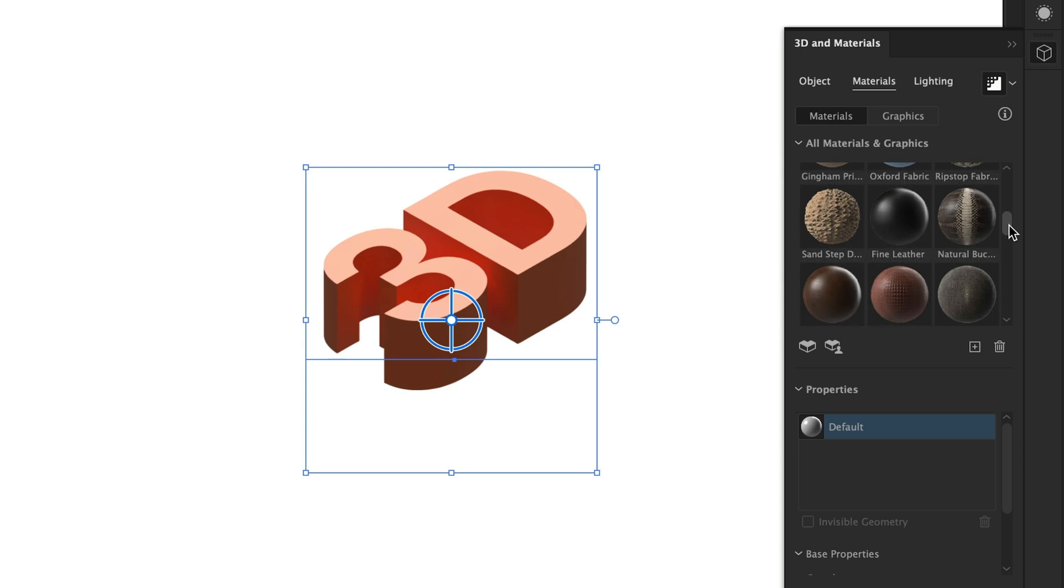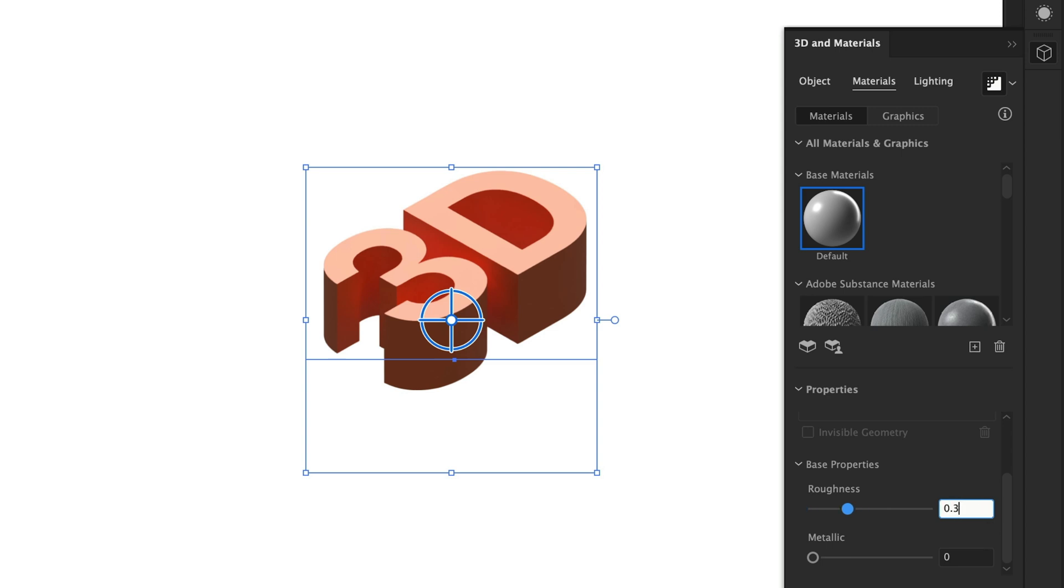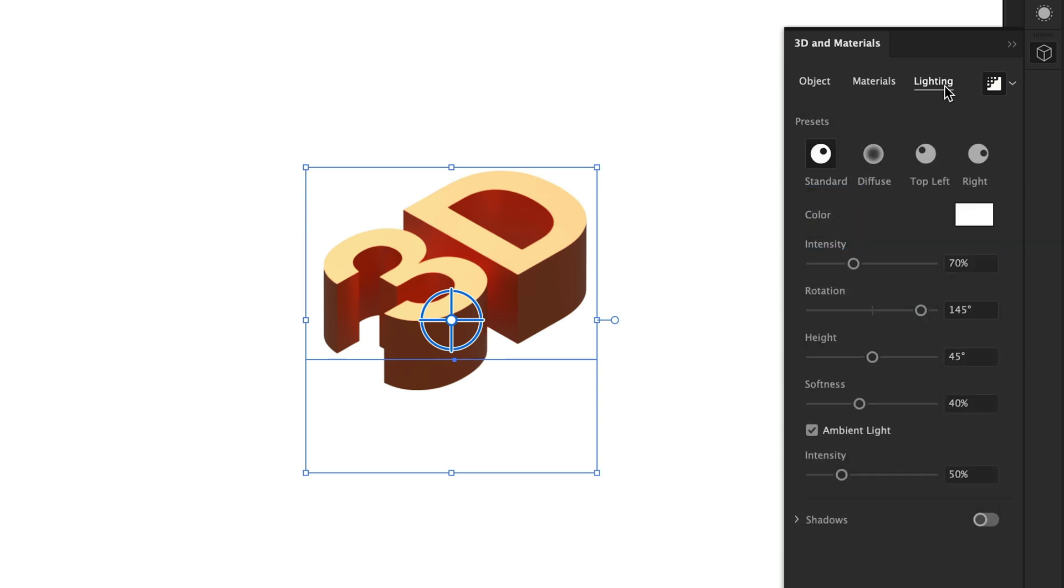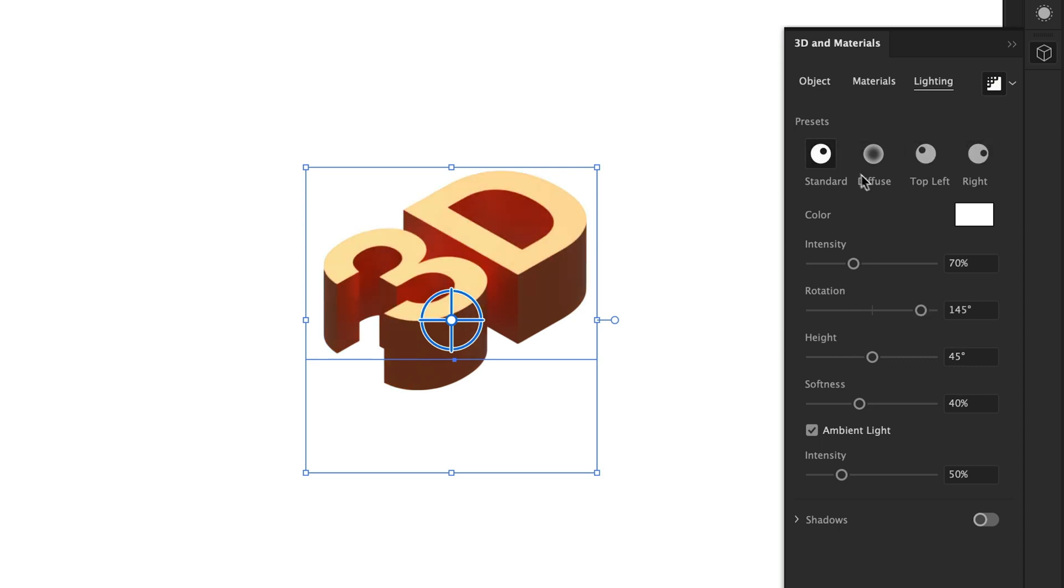You can pick a material of your choice. I'm going to use the default here and you can play around with the roughness and the metallic. Think of the roughness as how shiny or reflective the surface is and the metallic, well, how metal like it is. So let's hop over to lighting. We've got a few different presets here that we can play around with. I'm going to go back to standard and start there.